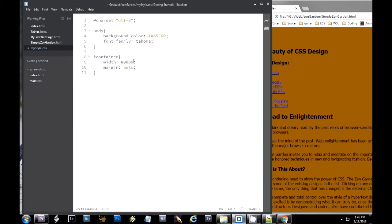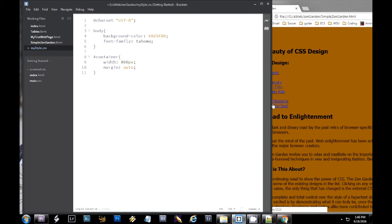We'll give it a margin auto. What a margin auto does is it specifies the same margin on each side. So it'll basically center this container and limit all of my content to 800 pixels.